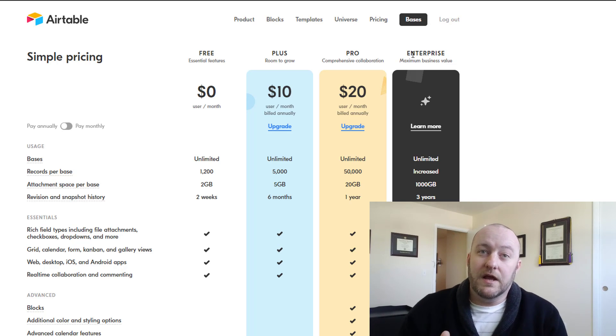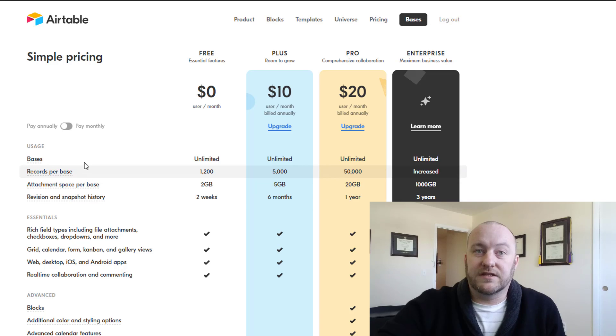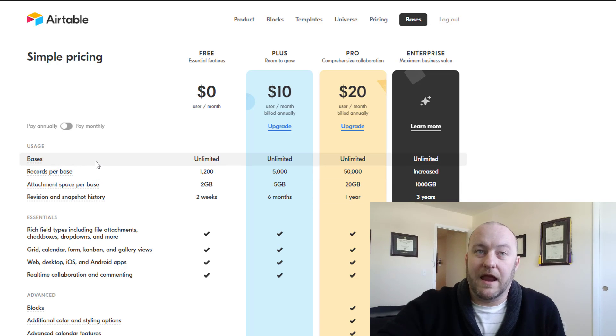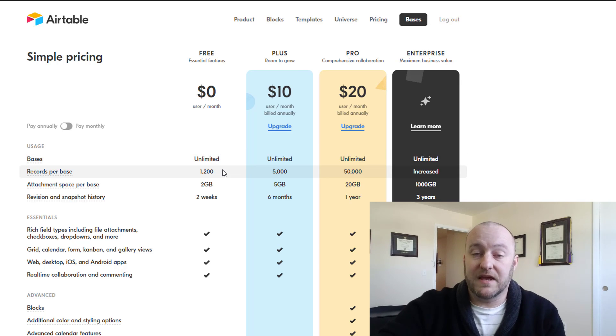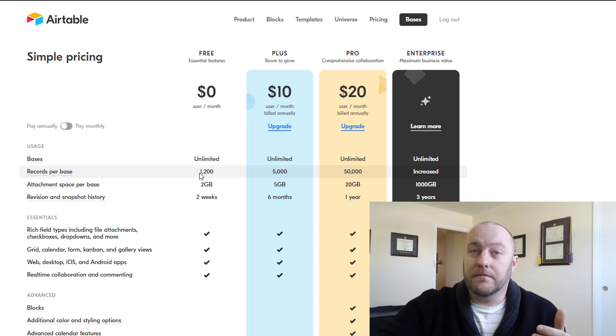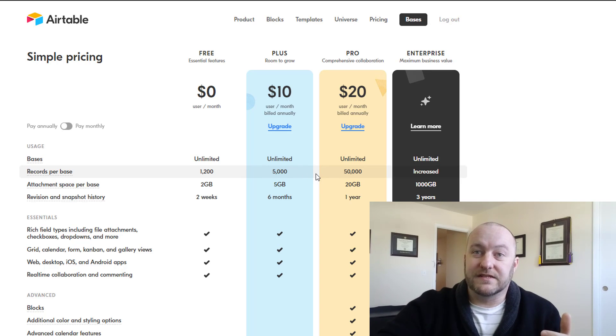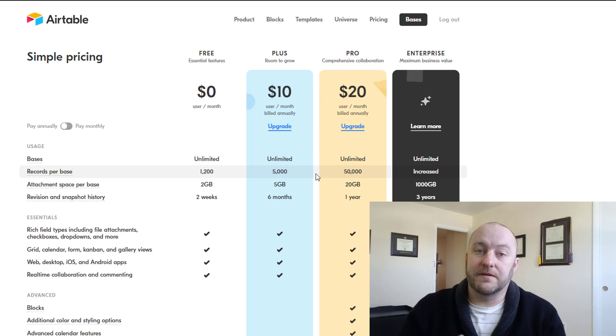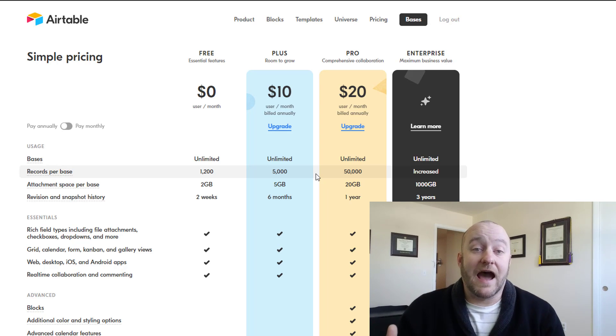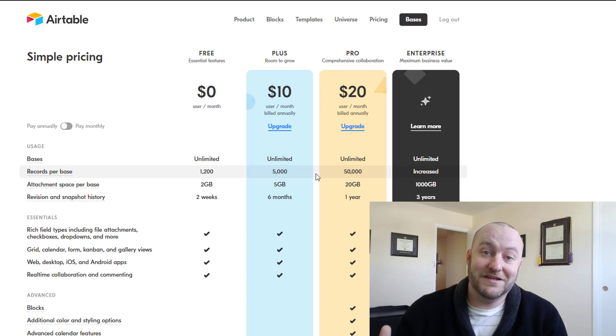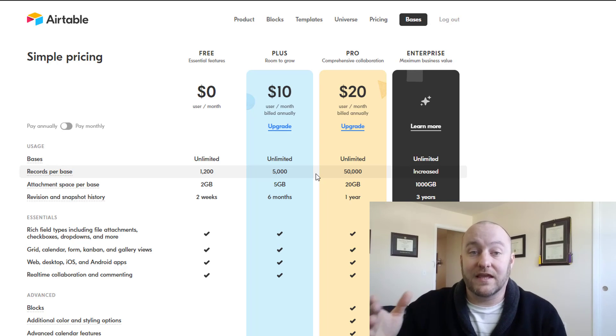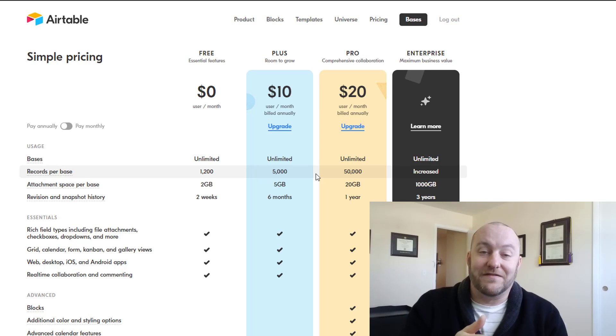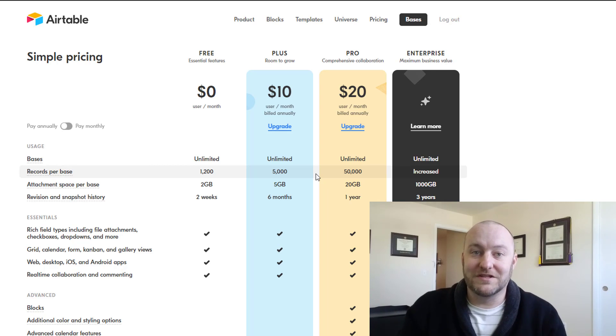The big differences are here in the top four areas. As you see, bases are unlimited - you can have an unlimited number of bases regardless of the plan that you're on. Going into the records per base, you'll see that there is a different threshold depending on how much you're paying. One of the big questions you need to ask yourself is: how many records do I need to store in my largest base? If the answer is over 1,200, that's going to kick you up into the plus tier. If it's more than 5,000, it's going to kick you into the pro tier.